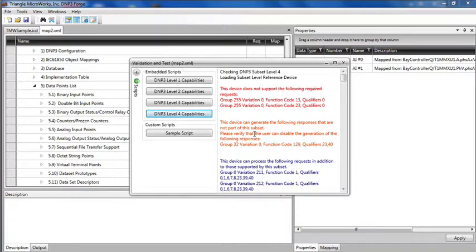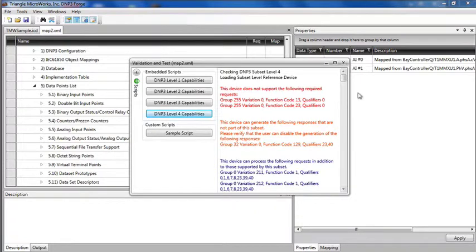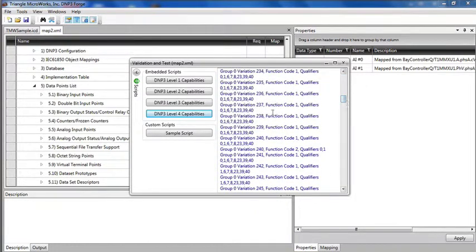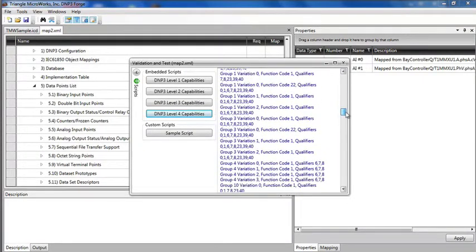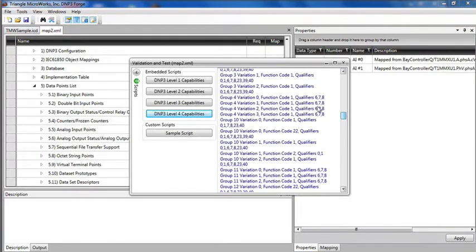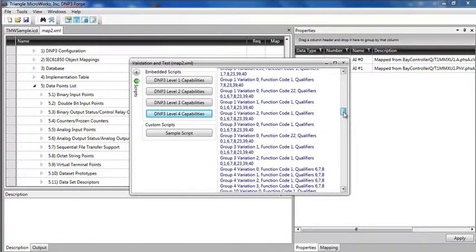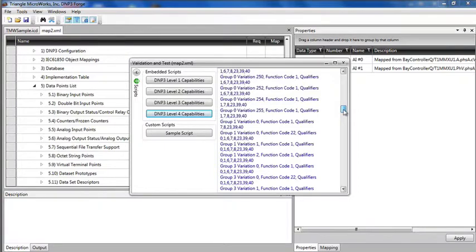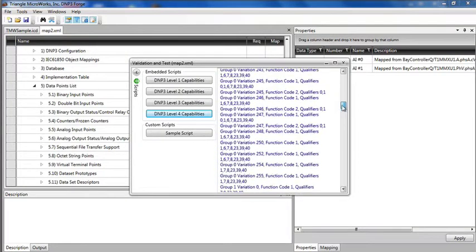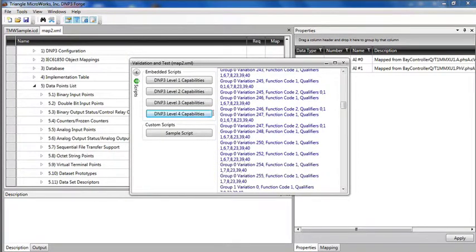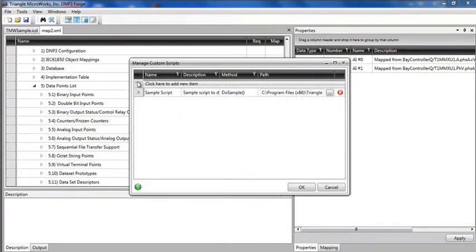You see in red any errors for items that are not supported. In orange are places where the device generates responses that are not part of the subset. And then in blue it shows additional responses that are created that are not part of the subset, but that's okay because there is the capability to configure to only return responses that are within the subset. I can create my own scripts by clicking the green plus button and adding a new Python script here.